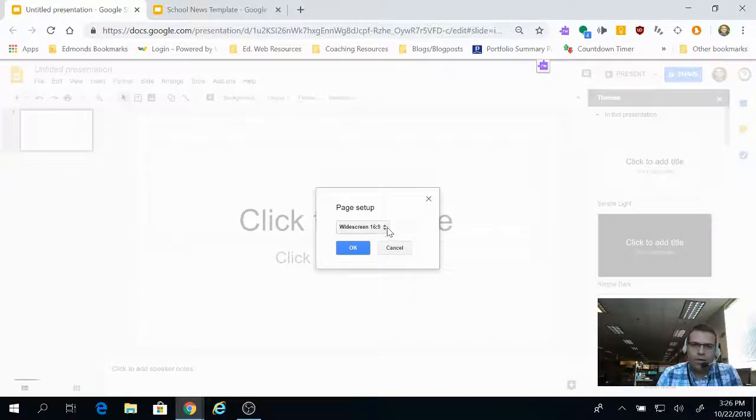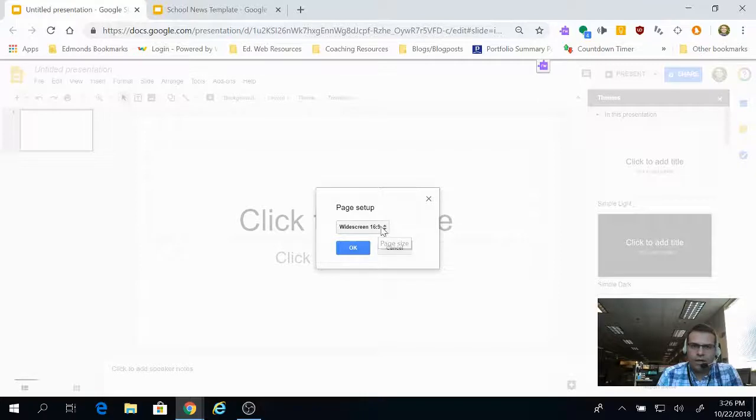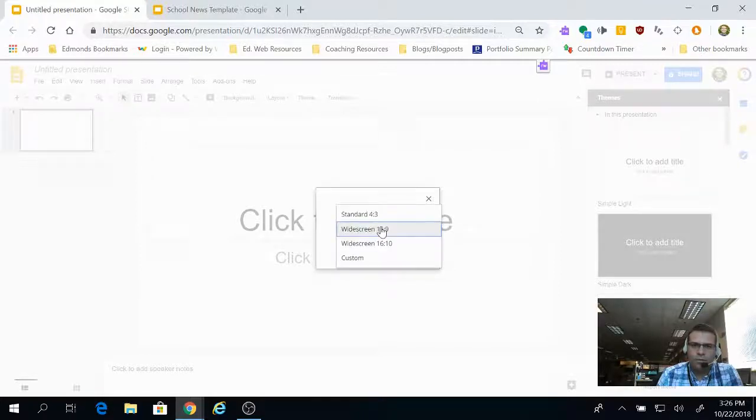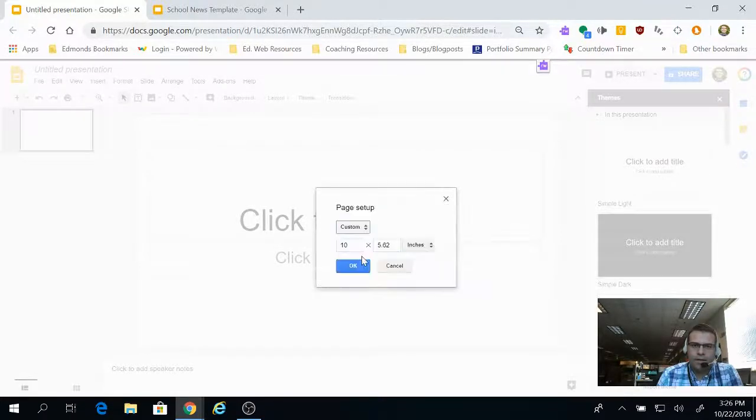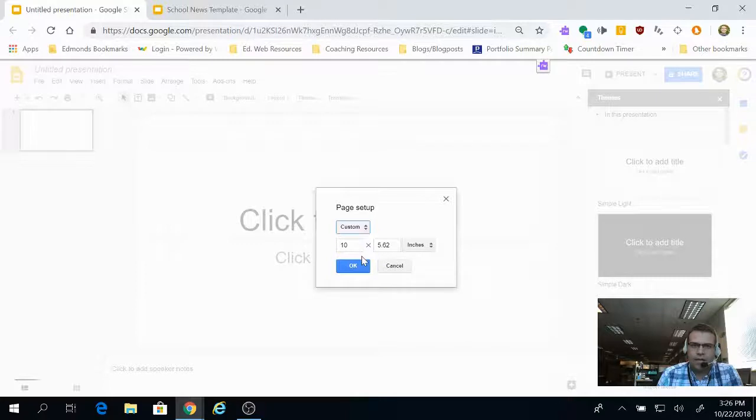When we're there, it automatically will default to one of the settings, but you can click on that and then select Custom, and then you can change it to any size setting that you want.